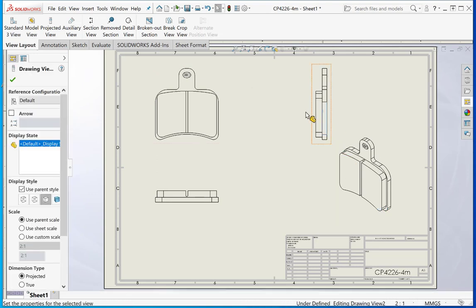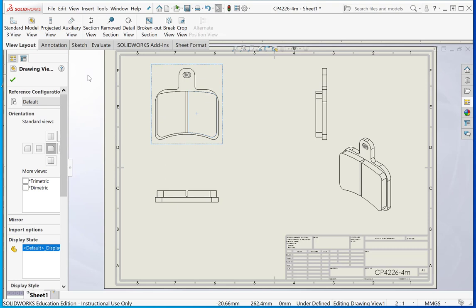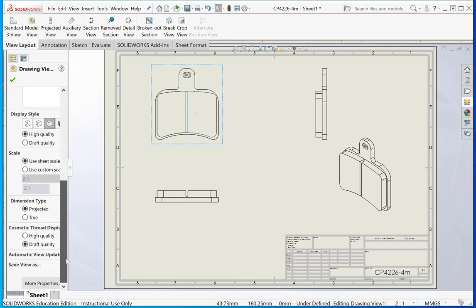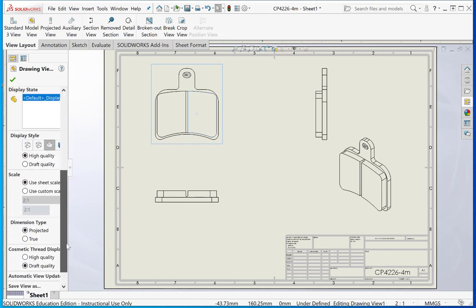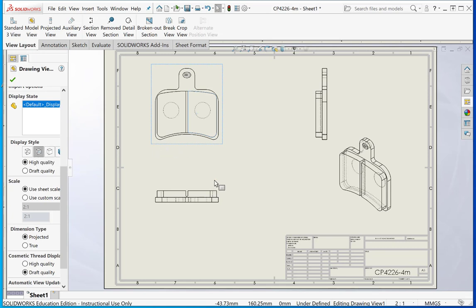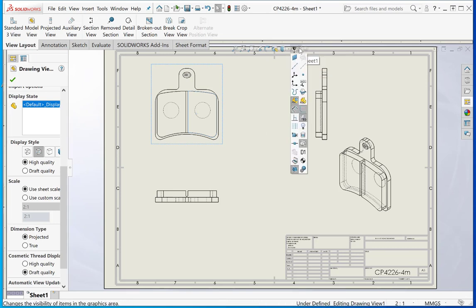By clicking on any of the views there, we can do various things. For example, let's say we want to have hidden lines visible on the drawing. You can see that the hidden lines are visible as shown. You might want to get rid of sketches there, so I'll just click sketches off.